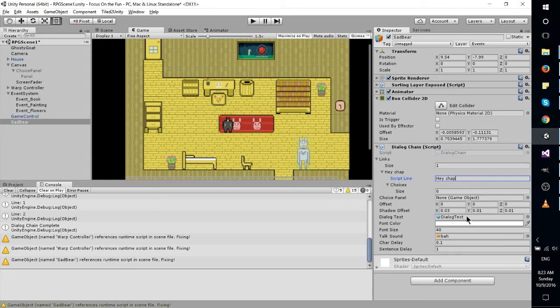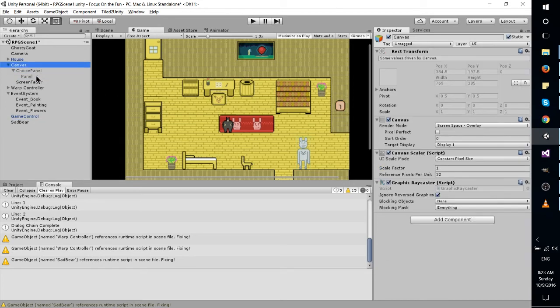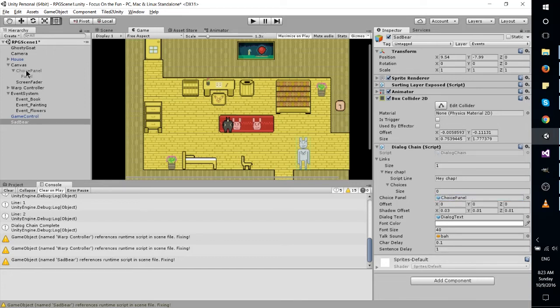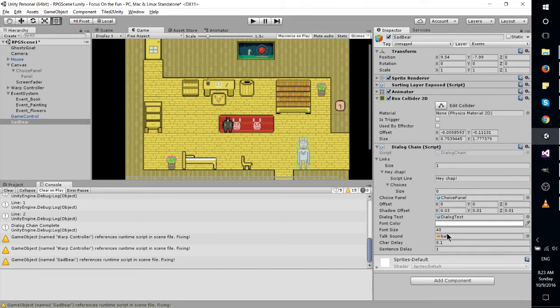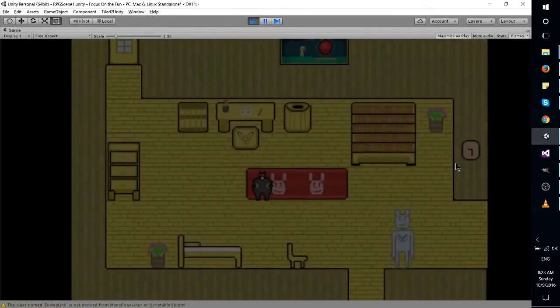So let's just say hey chap right there. Choice panel for the game object. I'll actually drop that in there. So give me a second here. And you can see I have my choice panel disabled. It's part of the initial scene, but I have it disabled because you don't want it to show unless it's actually requesting a dialogue. And yeah, that should be good to go. So let's go talk to him with his bah sound.